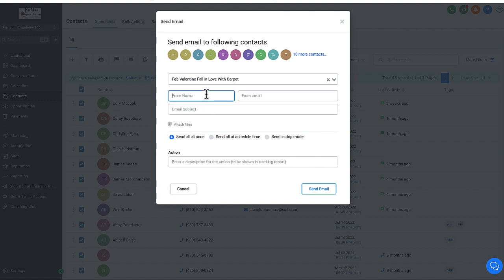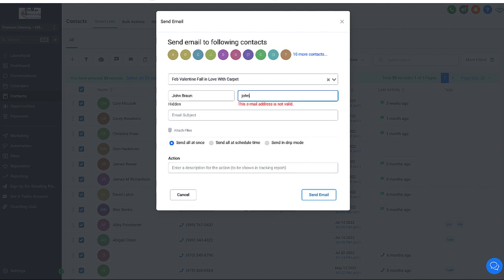And here you can put who you're going to send it to, who you're going to send it from. You can put the subject line. I'd recommend that you, if it's not too many, send them all at once. If not, send them in a zip file or a drip mode, that way it's only sending, you can decide how many you're going to send at a time. Or you can also schedule it at a different time.